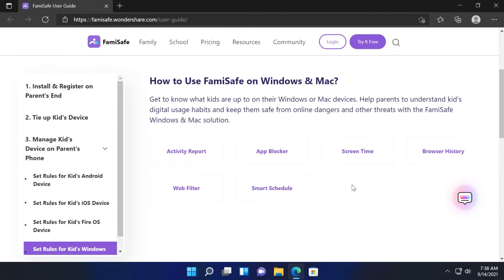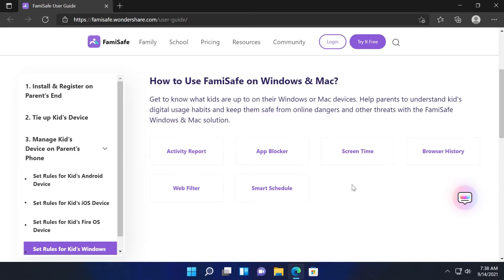So of course first of all go in the description down below, enter in that link, download the Famisafe application on your computer and of course you're going to have to install it on your phone. From your phone you're going to control and set the rules for your kids Windows or macOS computer, and of course you're going to have to create an account and set up some passwords or pins in order to be able to secure the application.